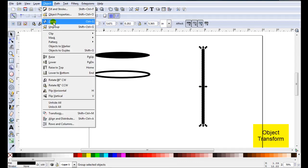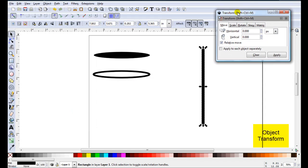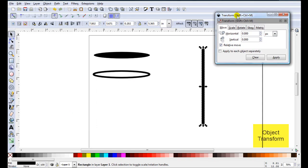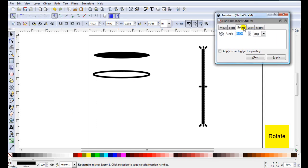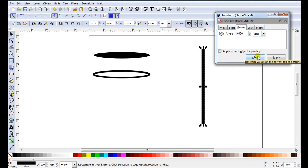So I'll come to Object all the way down to Transform to open the Transform options. You want to click on the tab Rotate. I'm going to enter the number here in Angle. So if I wanted to have 12 around here, 360 divided by 12 will be 30. So I will just enter 30.